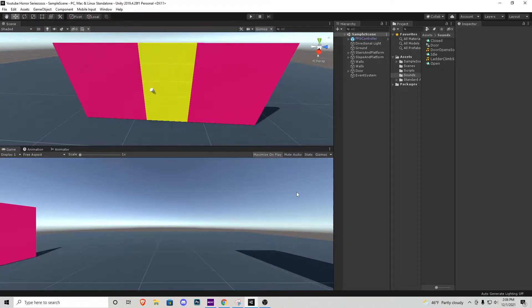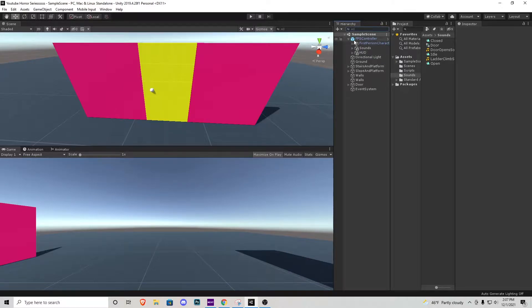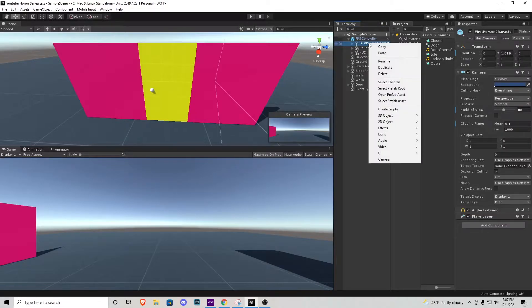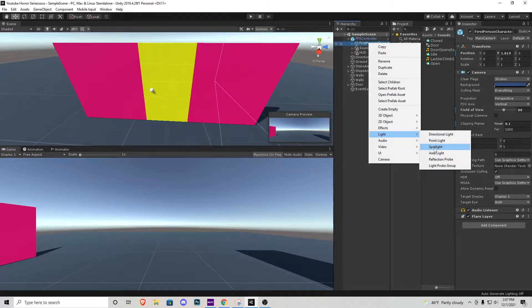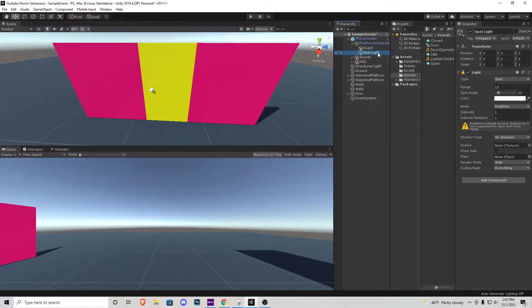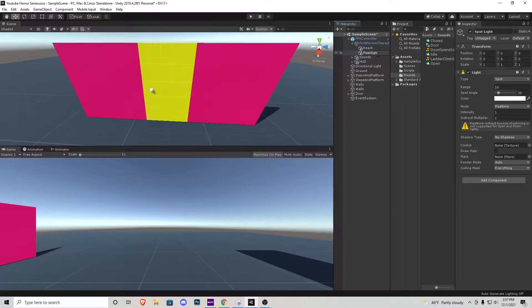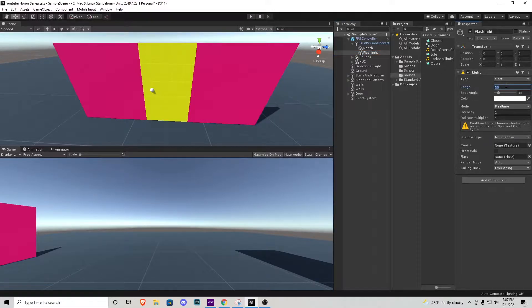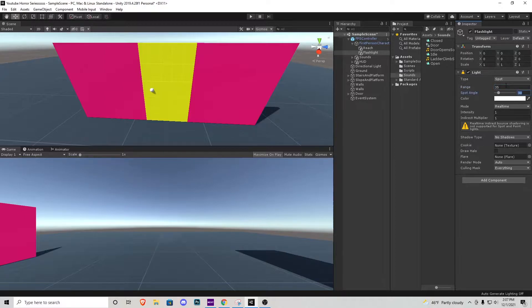So let's get right into it. Right off the bat we want to open up our character controller and inside first-person character right click and add a spotlight. We're gonna rename that the flashlight. Right off the bat, let's change some of these values inside of this flashlight range. I'm gonna change to 35, the angle I'm gonna change to 55.